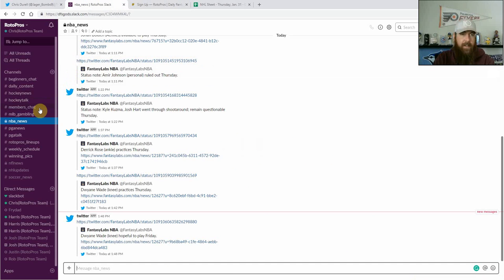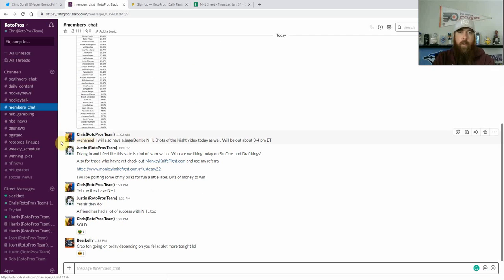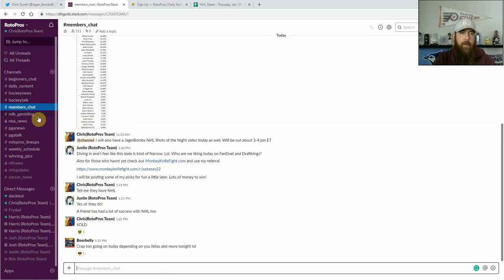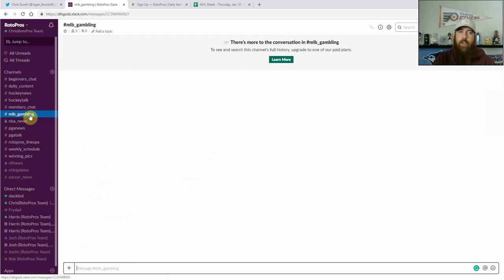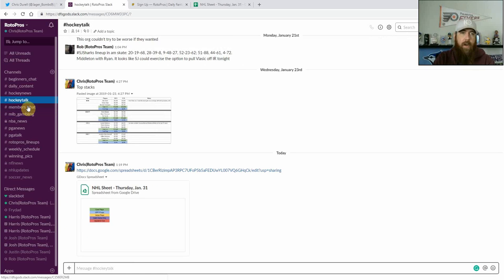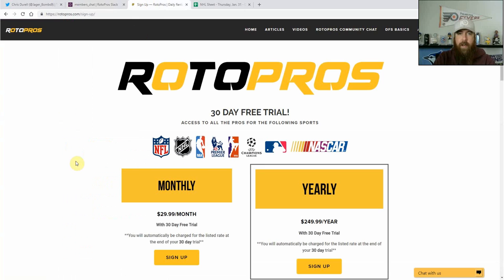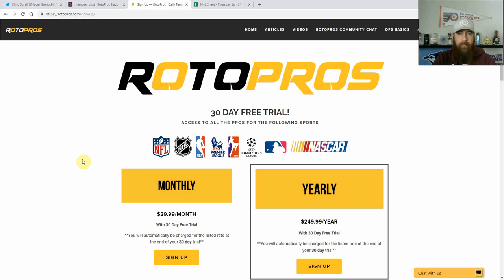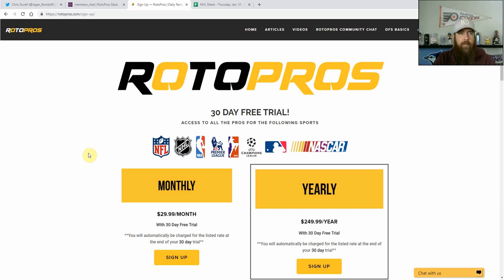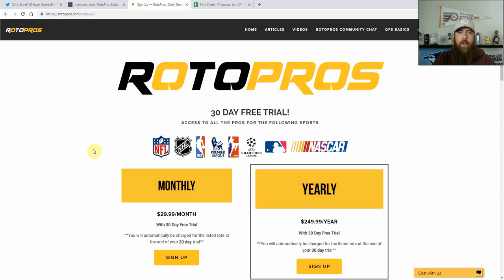It's a Slack chat where we provide skeleton lineups, we have hockey talk, PGA talk, pretty much all the sports that we cover which includes NFL, NHL, NBA, Premier League, Champions League, MLB coming up soon, NASCAR season starting in a couple weeks at the Daytona 500. We cover all the sports looking to help you guys out, so make sure to get your 30 day free trial.